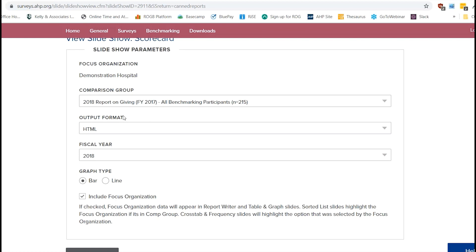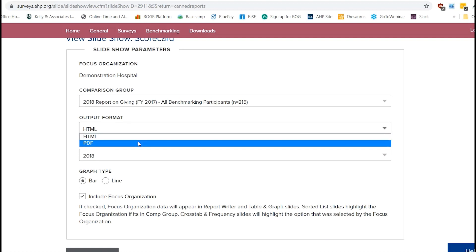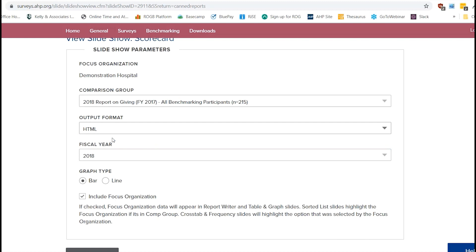So the output format, HTML, that means that when you advance to the next page, it's just going to be on your web page. But if you want, you can export this as a PDF as well. If you need to save it or if you need to take screenshots or if you need to send it to someone, you can do that too. But we're just going to do HTML.